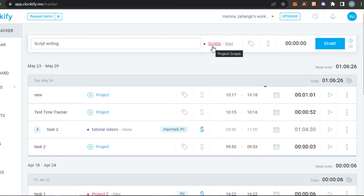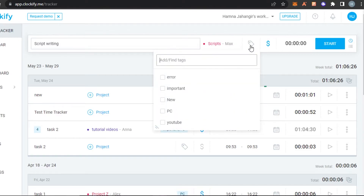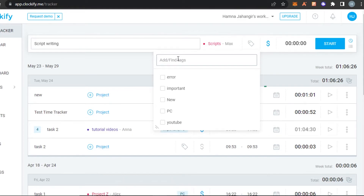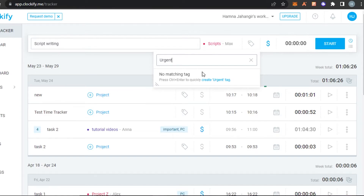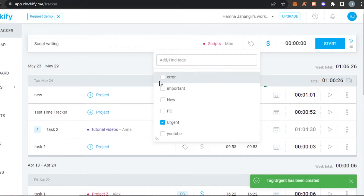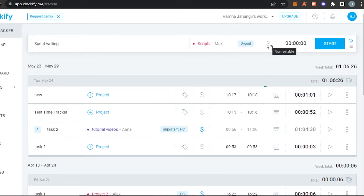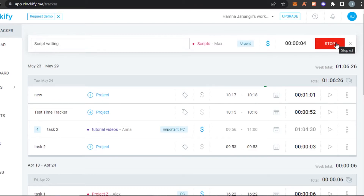Once you click Create, a new task is created — 'Script Writing' from the 'Script' project for 'Max.' Now I can add tags. I'll create a new tag called 'Urgent' for my urgent work and select it. You can also have other tags like 'Important,' 'Error,' or 'YouTube.' Then there's the billable toggle — if it's blue, the hours are billable; if it's gray, they're non-billable. I'll set it to billable and click 'Start' to begin tracking.